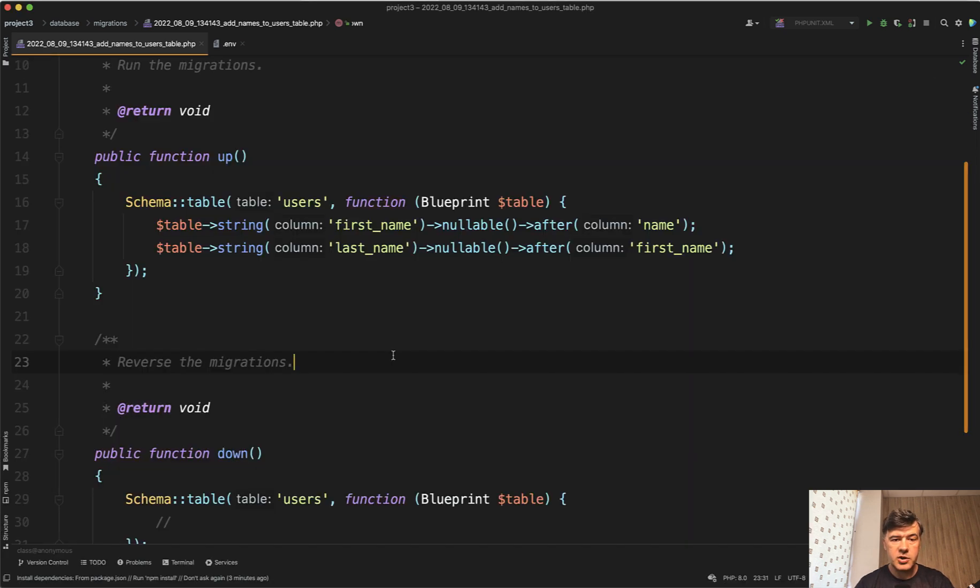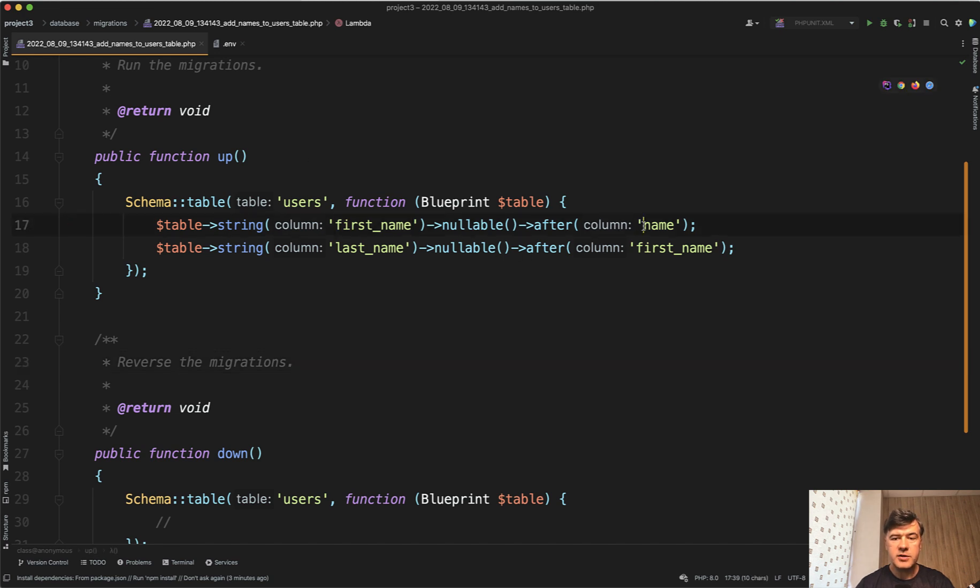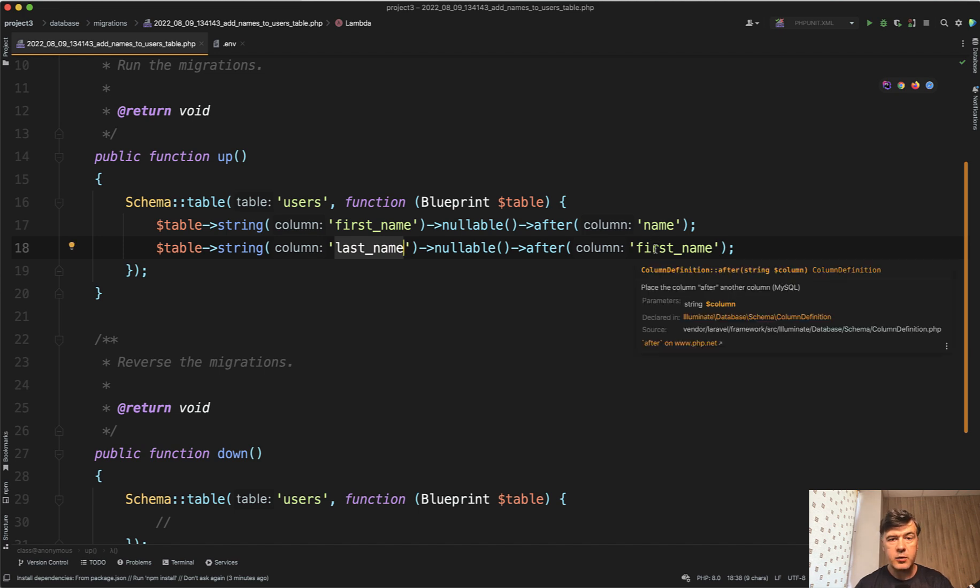So a typical Laravel migration for this could look like this. You change the table of users and add first name after the name and then last name after the first name, and that would work.